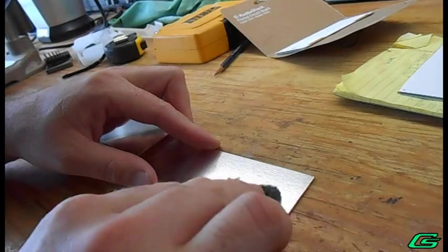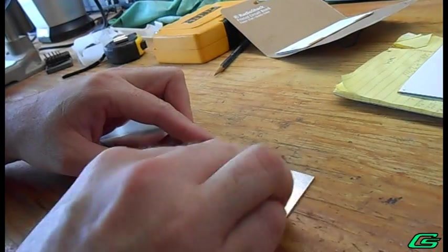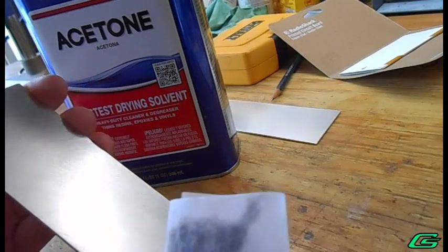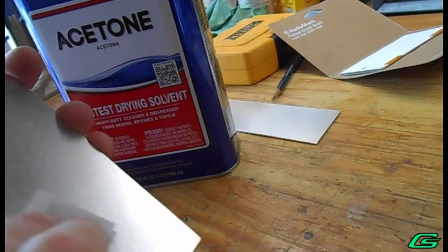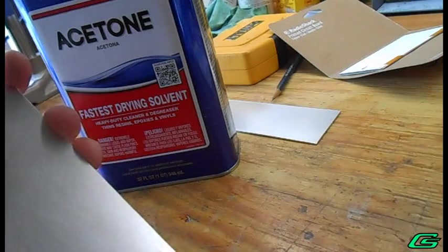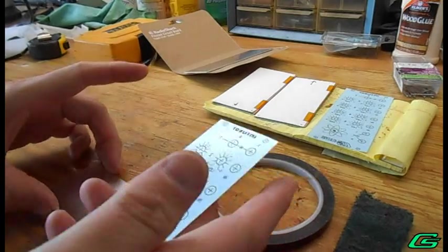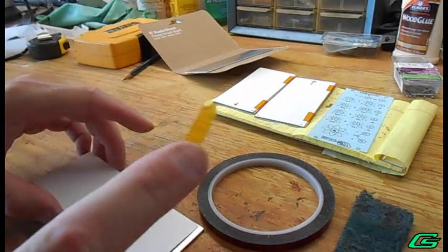Meanwhile, the aluminum is also prepared using the abrasive pad and cleaned using the solvent. The face artwork is attached to the plate using the heat-resistant tape.